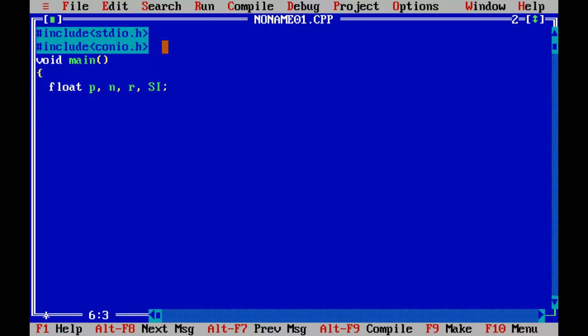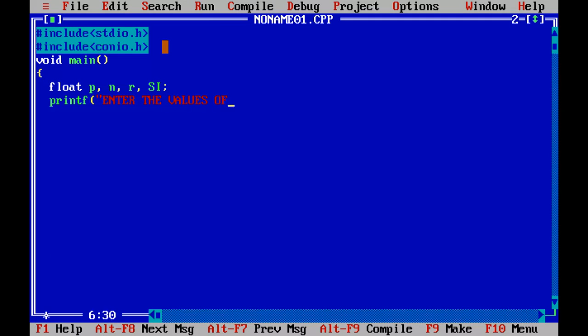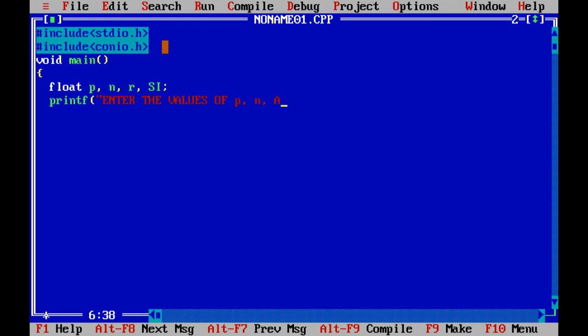First we are using the command to the user to enter the values of principal, number of years and rate. So we do it in this way: printf, and we write enter the values of P, N and R respectively.